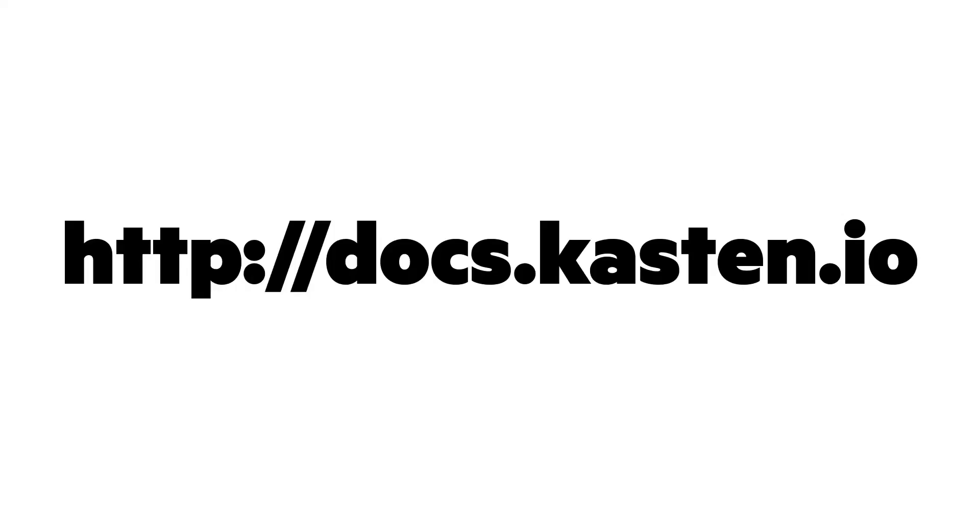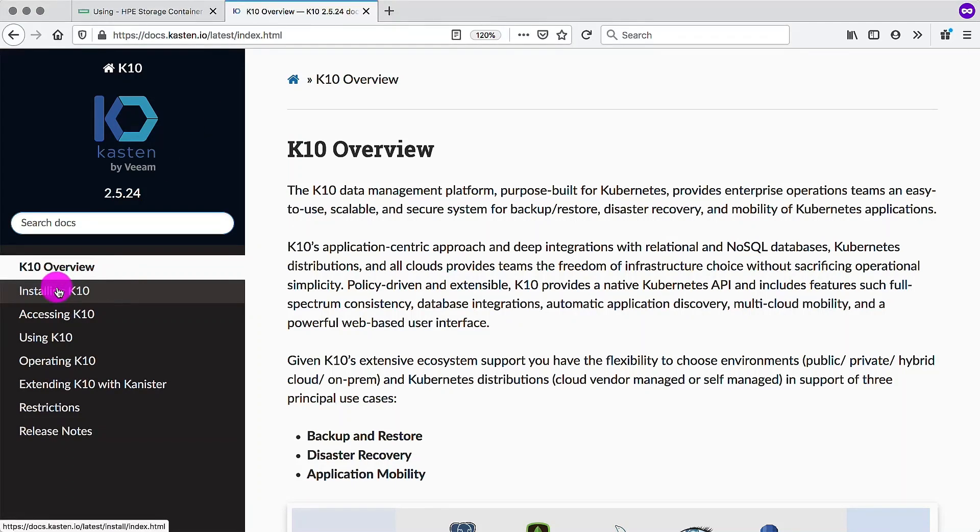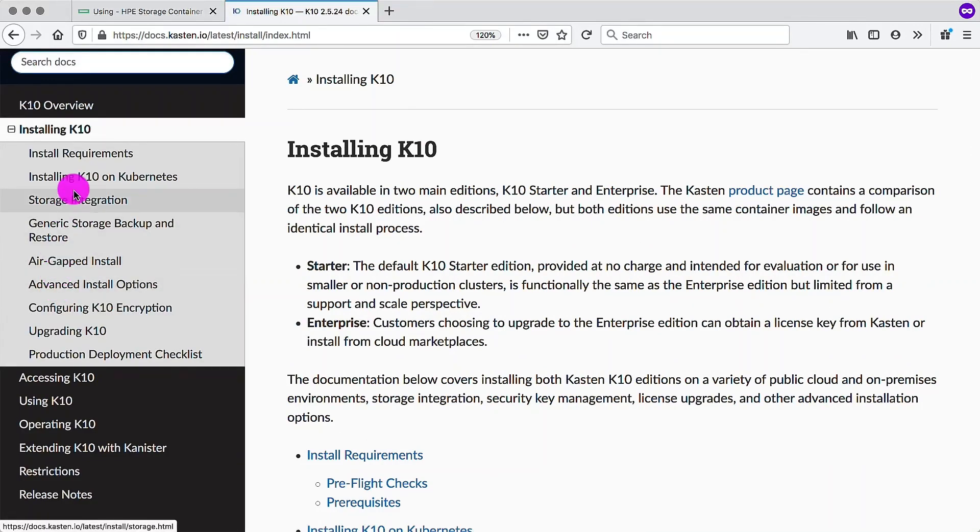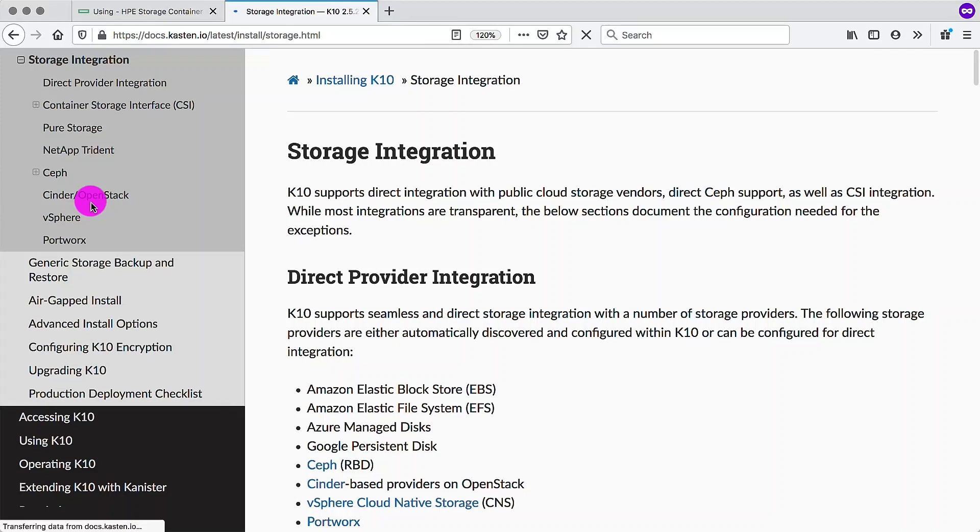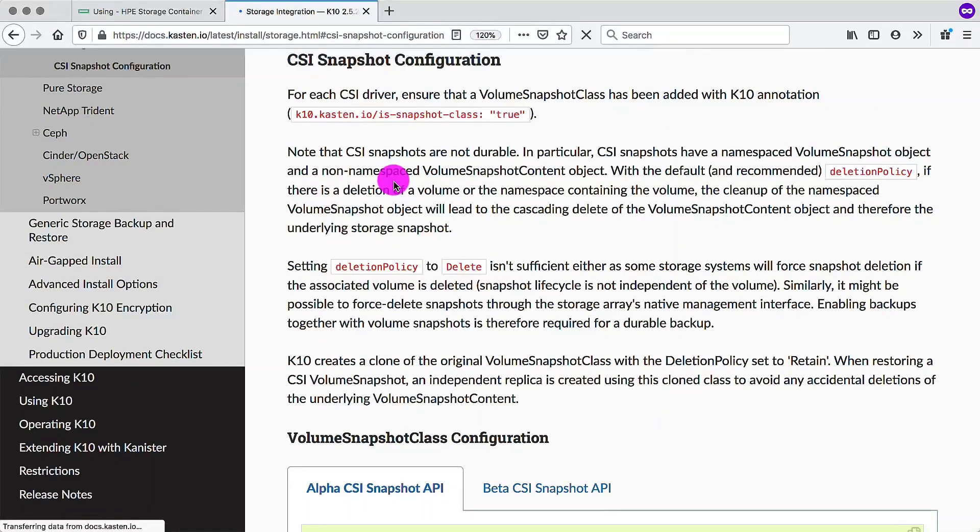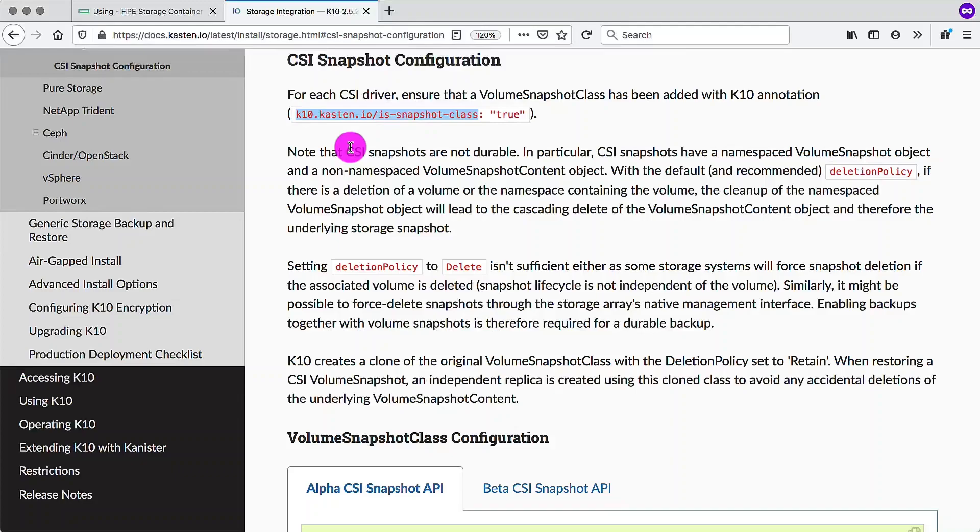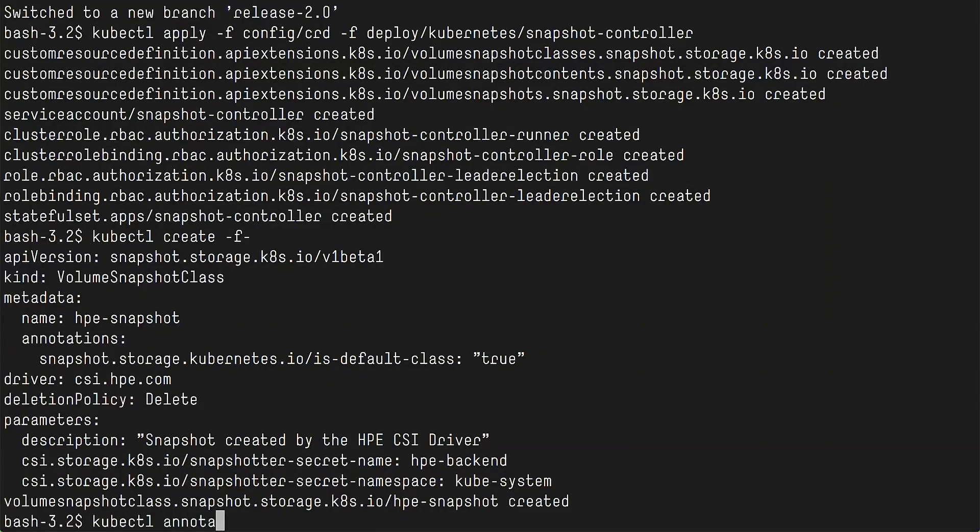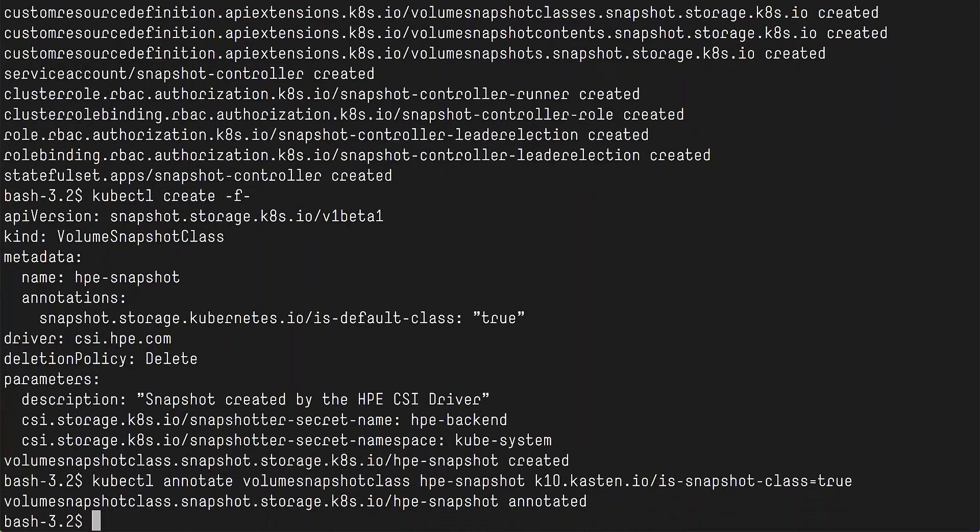So next, we need to go to docs.kasten.io and run through some of the prerequisites. And also, we will be installing directly from here as well. So under the installing tab, you will be able to find storage integration. And under storage integration, you have the CSI tab. The HPE CSI driver is a standard CSI driver, so you don't need any special source to get it running. And what you want to look for here is the annotation. So this particular annotation, you need to annotate your volume snapshot class with to allow Kasten K10 to perform the snapshots and recovery.